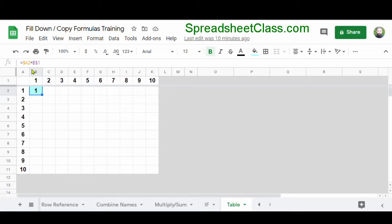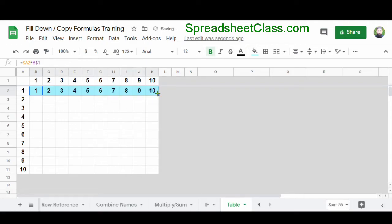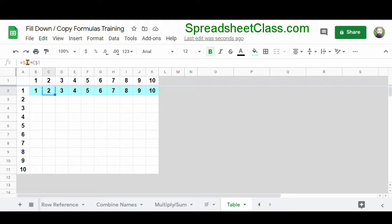Now that I have my references set up exactly how I want them, I'm going to copy my formula in cell B2 to the right and downwards so that the entire range from B2 to K11 is filled. First I'll use the fill handle — I'll select cell B2, hover my cursor until the fill handle appears, click and hold, and drag right until I've reached cell K2, then release. Now I've filled the formulas to the right. In cell B2, we have A2 times B1, which is 1 times 1. In cell C2, we have A2 times C1, which is 1 times 2.